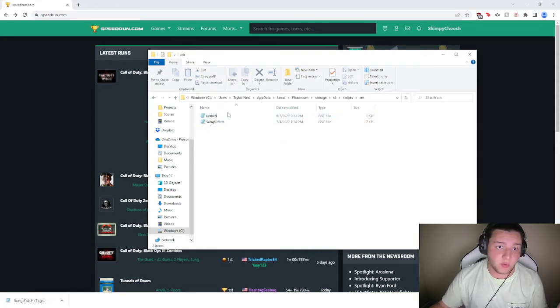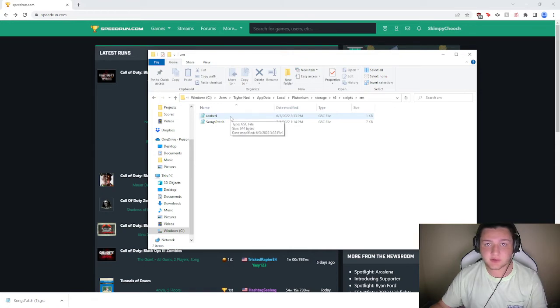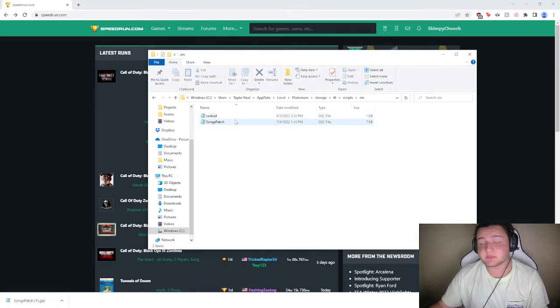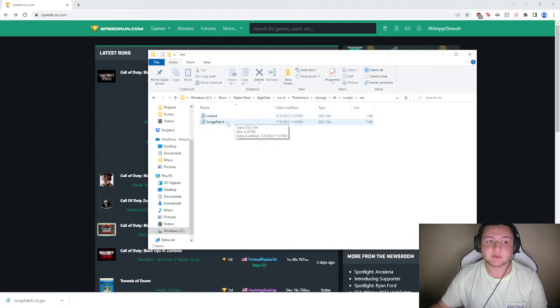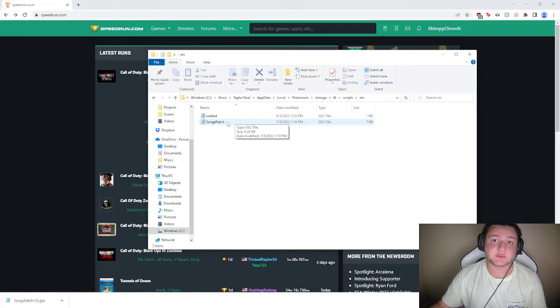You will always have this ranked patch, unless you've already messed with your files, and that should be the only one in here. But obviously when you have the song's patch, you'll have two.